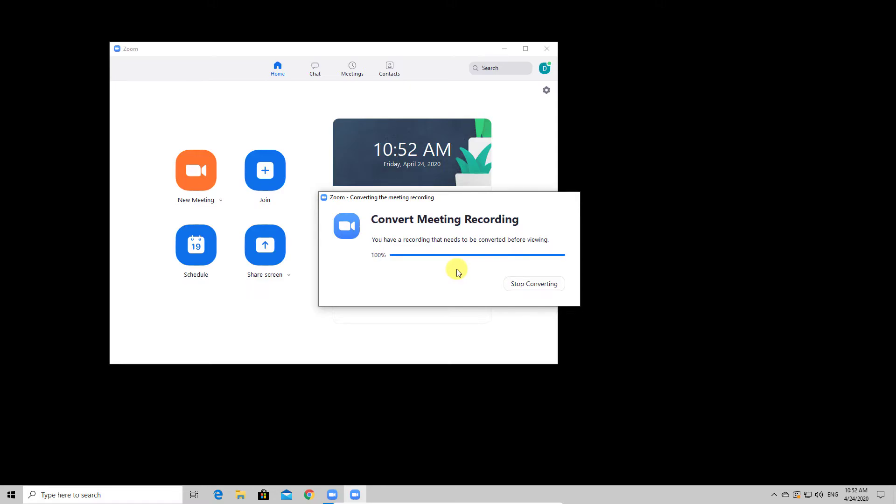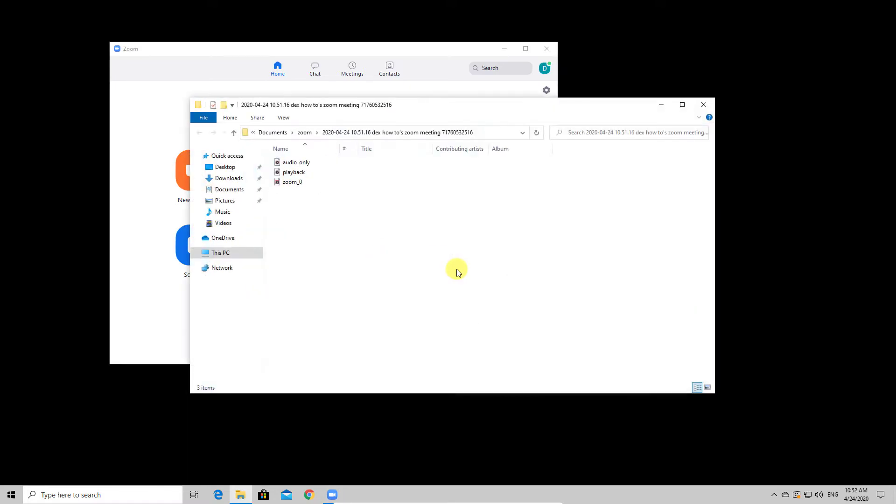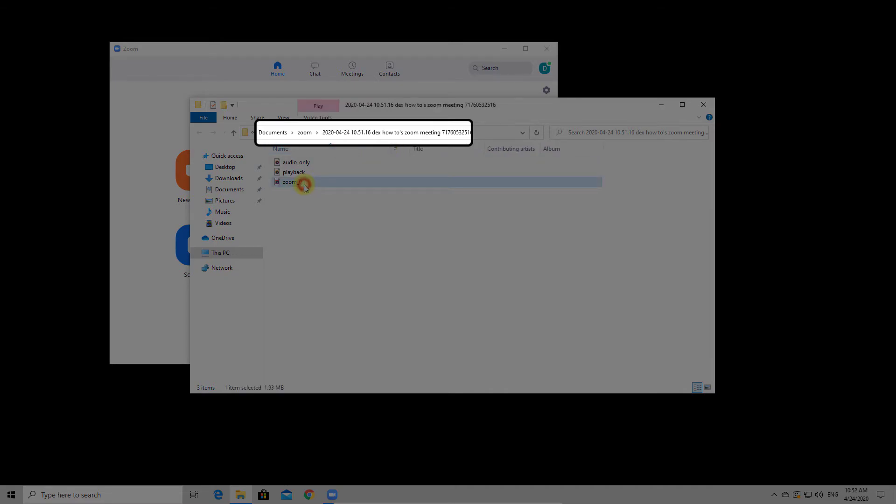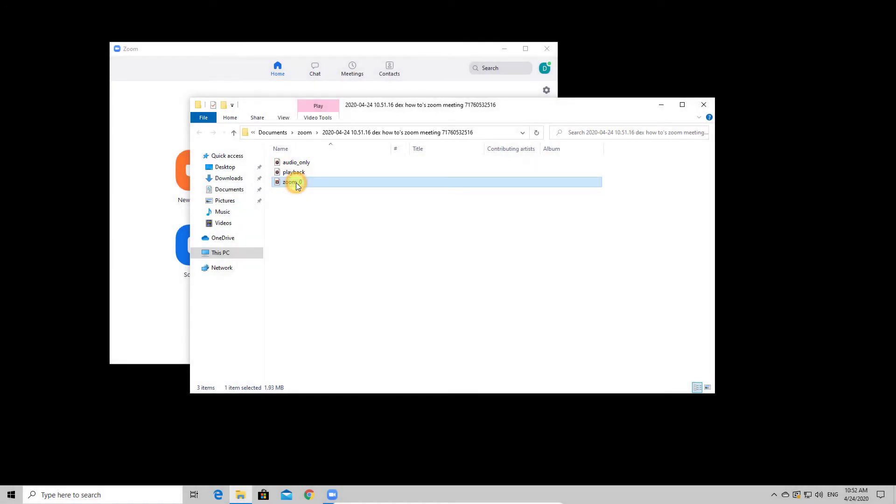If you wish to find the folder of the meeting, go on your computer, on documents folder, and search for folder Zoom.